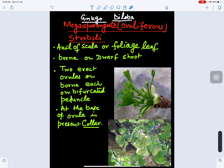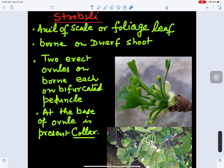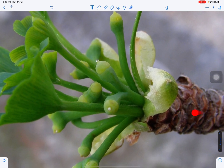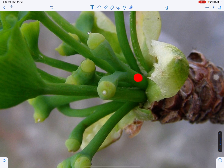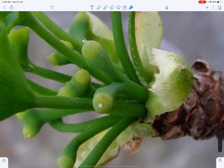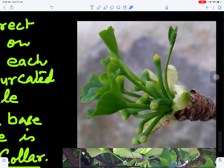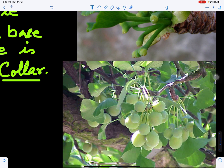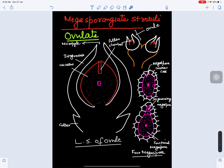The female strobili arise in the axil of scale or foliage leaves, and are also borne on the dwarf shoot. Two erect ovules are borne on each bifurcated peduncle. At the base of the ovule a collar is also present. The peduncle bifurcates and bears an ovule at its tip, and at maturity this ovule will ripen to form the seed.